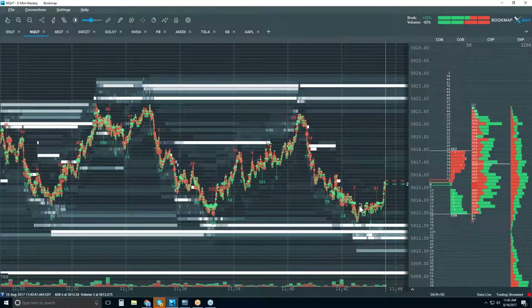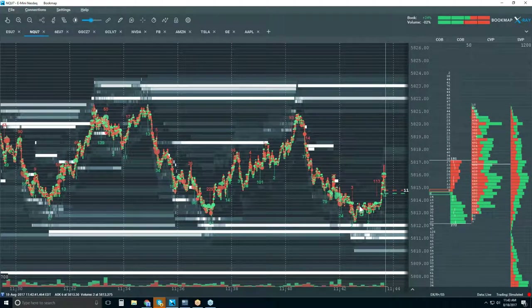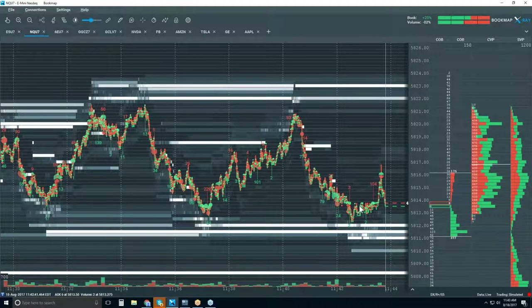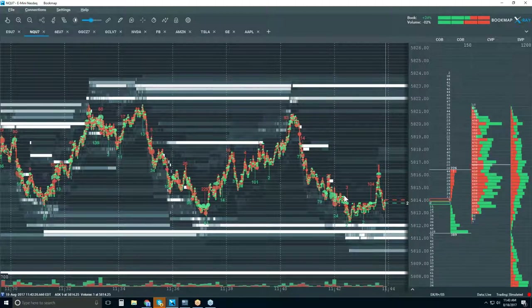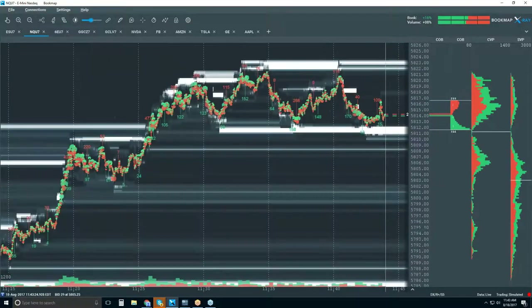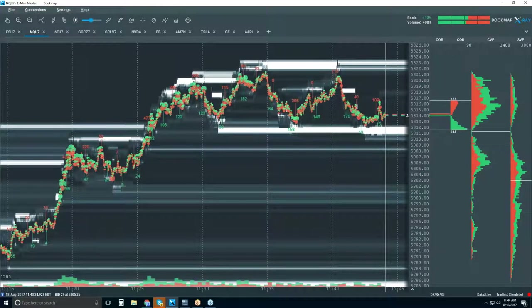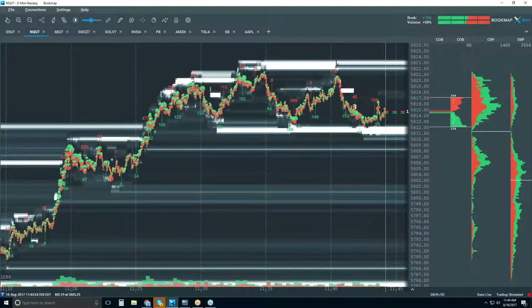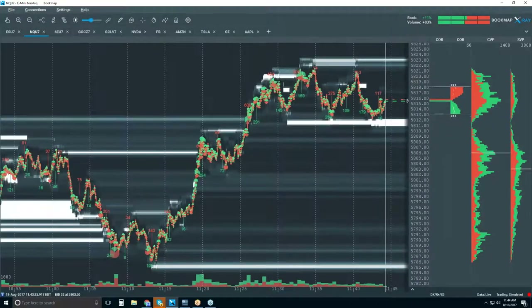There they are, there we go — there's our move.